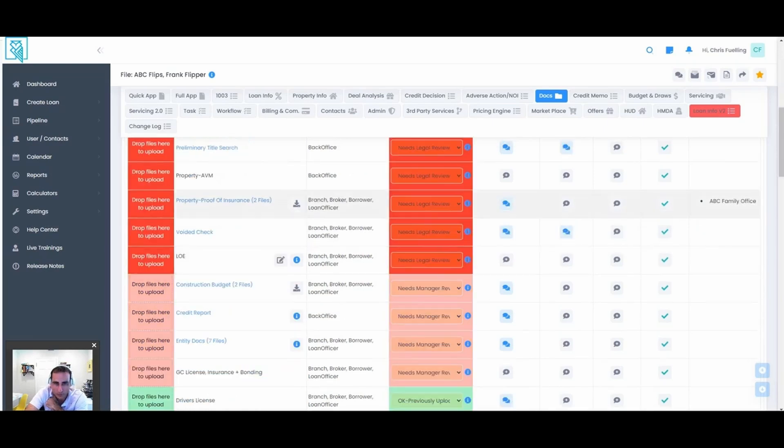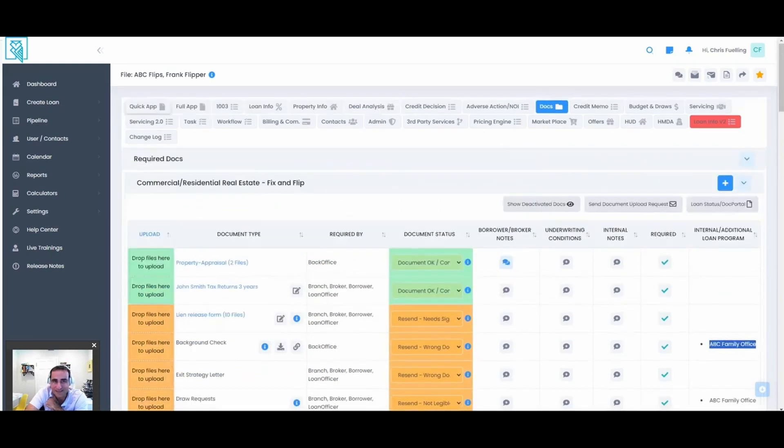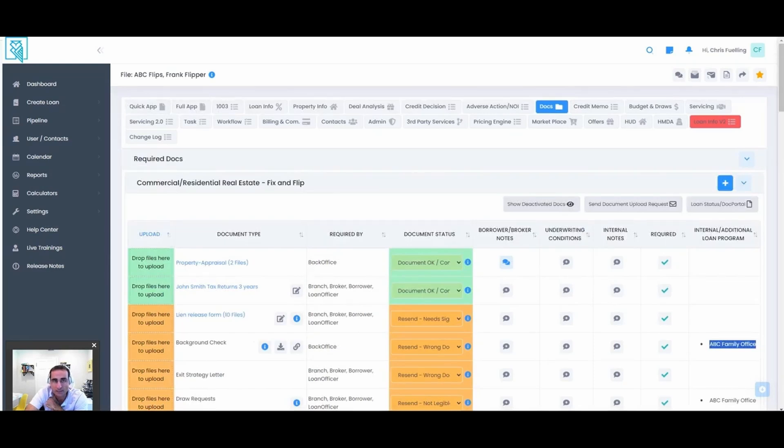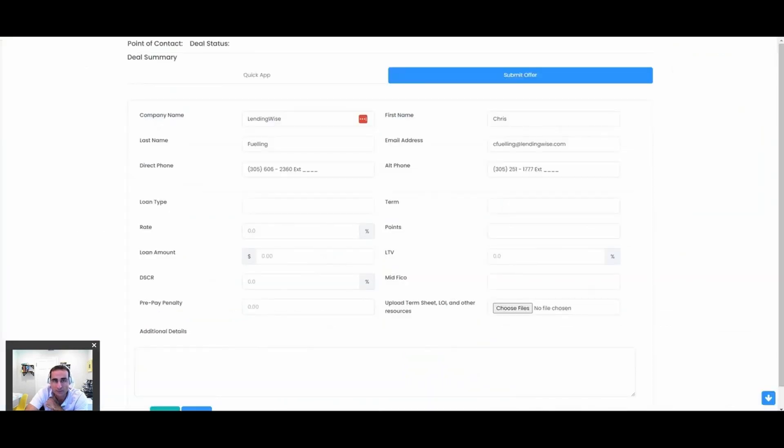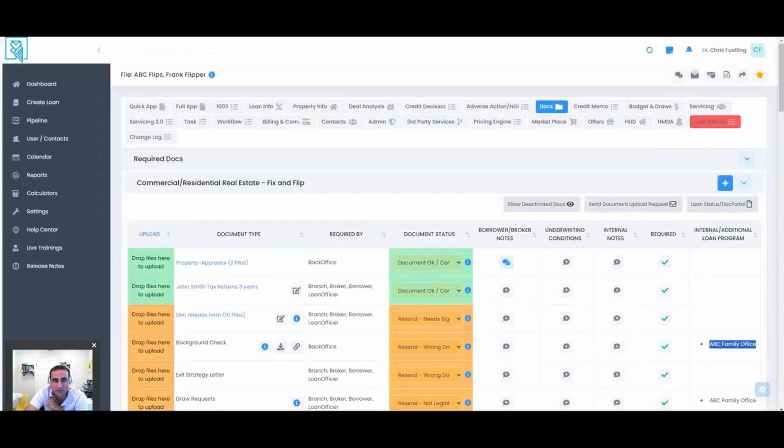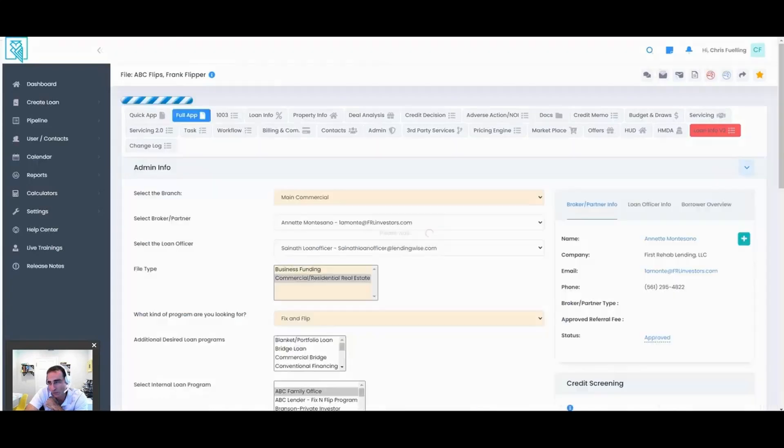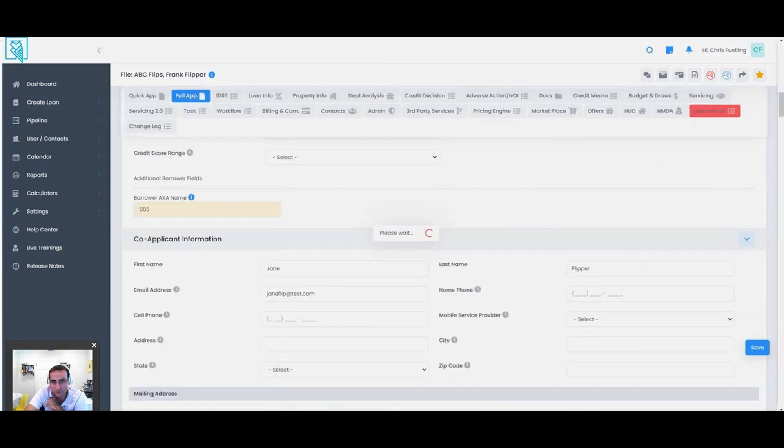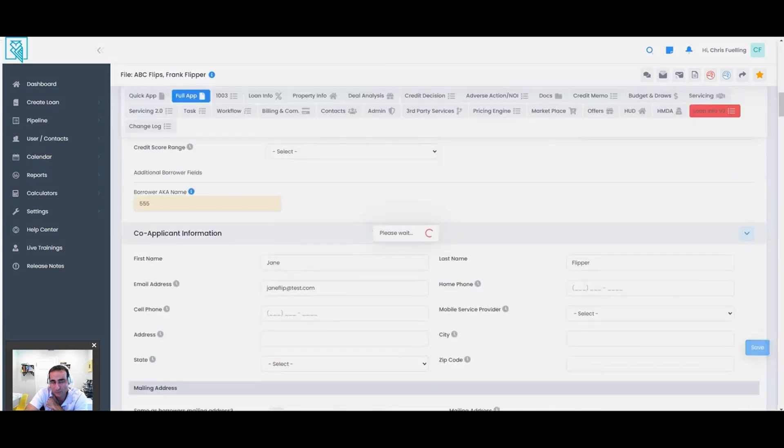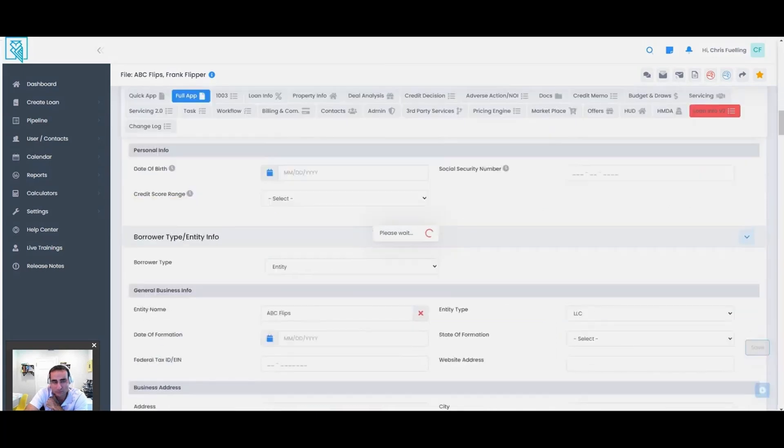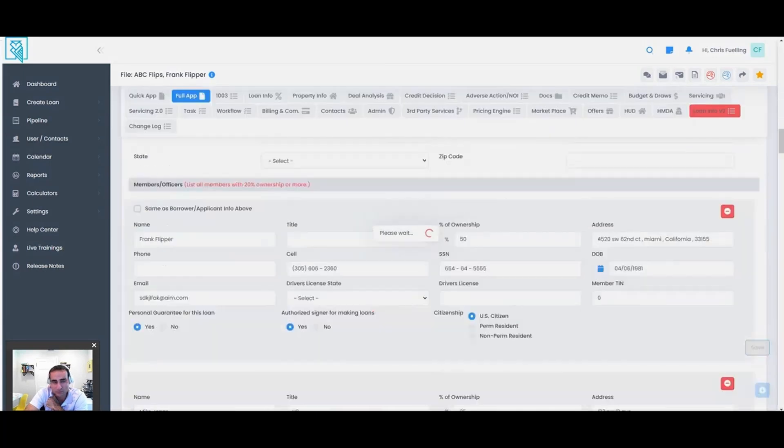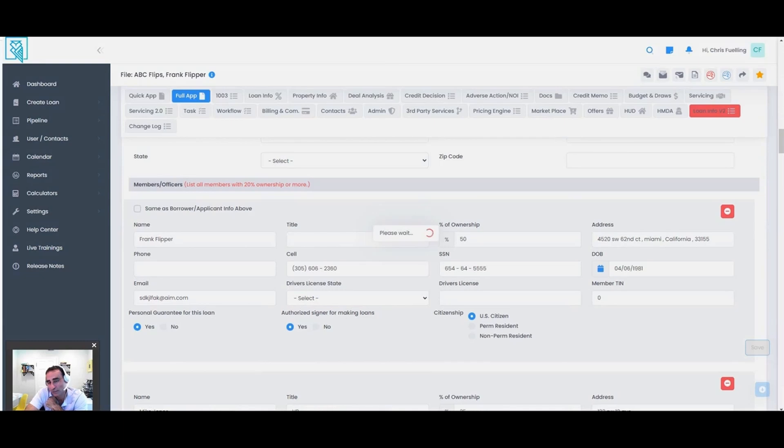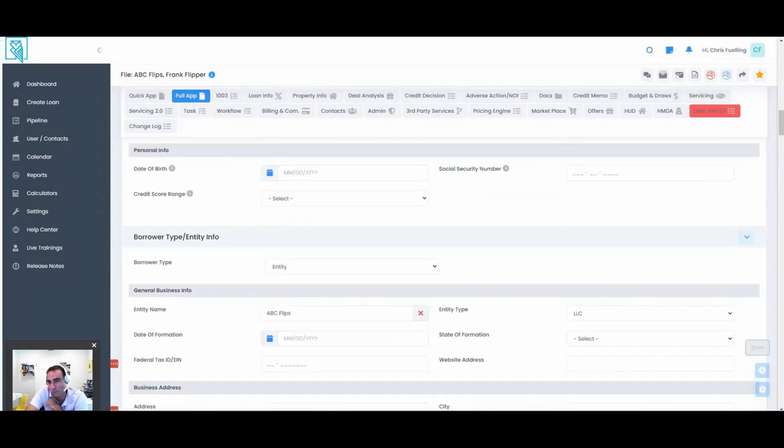So again, required docs, workflow steps, and any of the fields throughout the application. I'll go back here to the full app. Some of these questions and fields that we went through—we have almost 2,000 fields throughout the system. You can make any of those fields or create custom fields and make them conditional to the investor you're working with or the product.